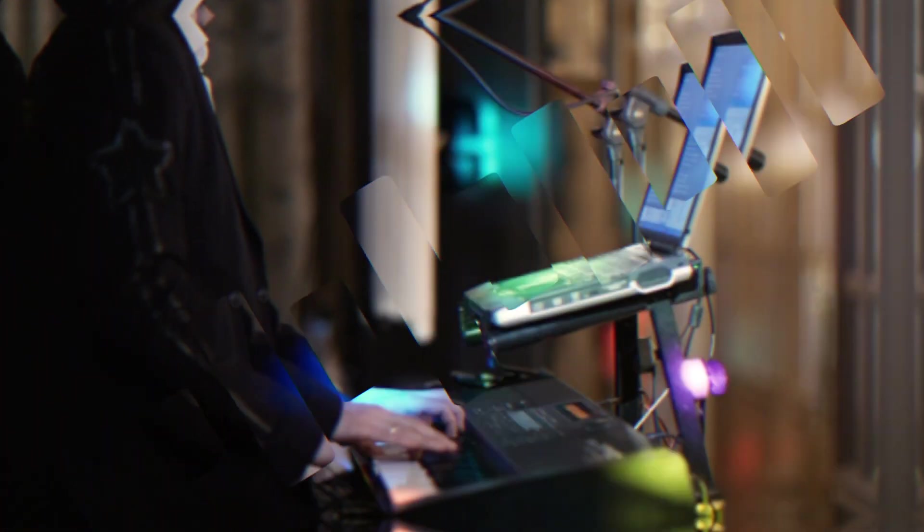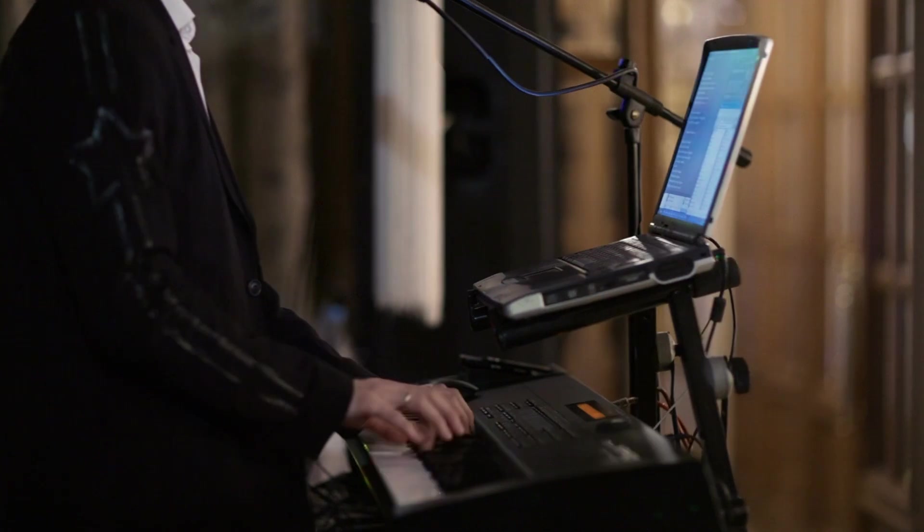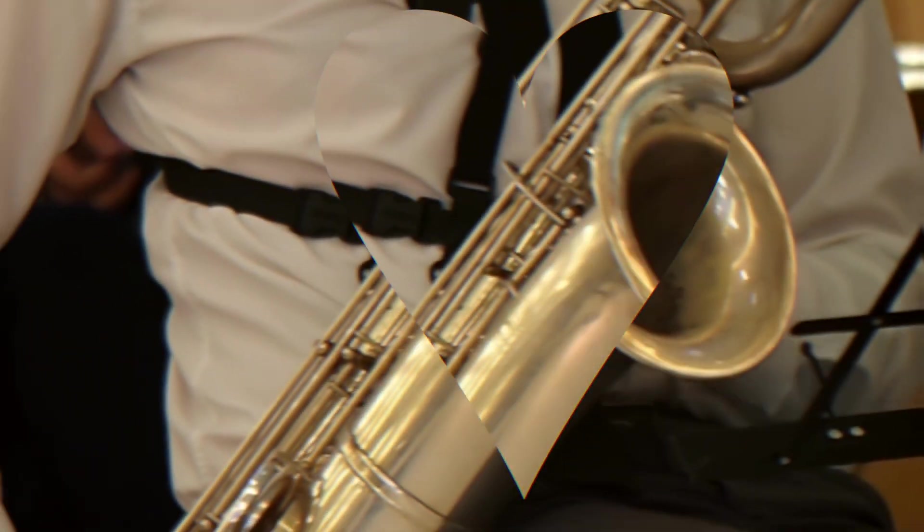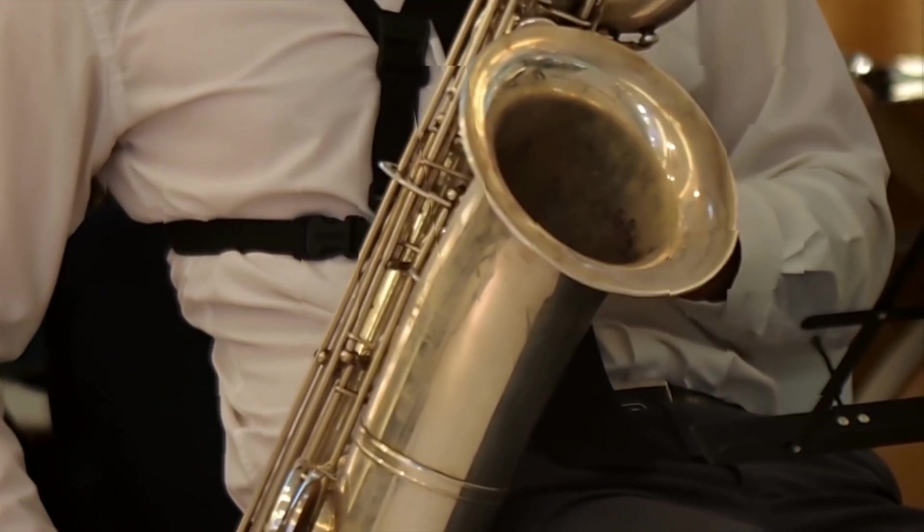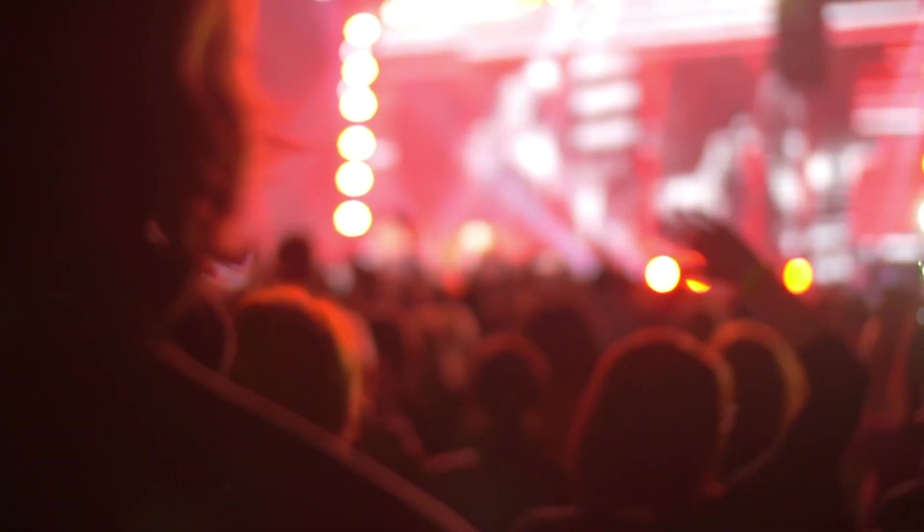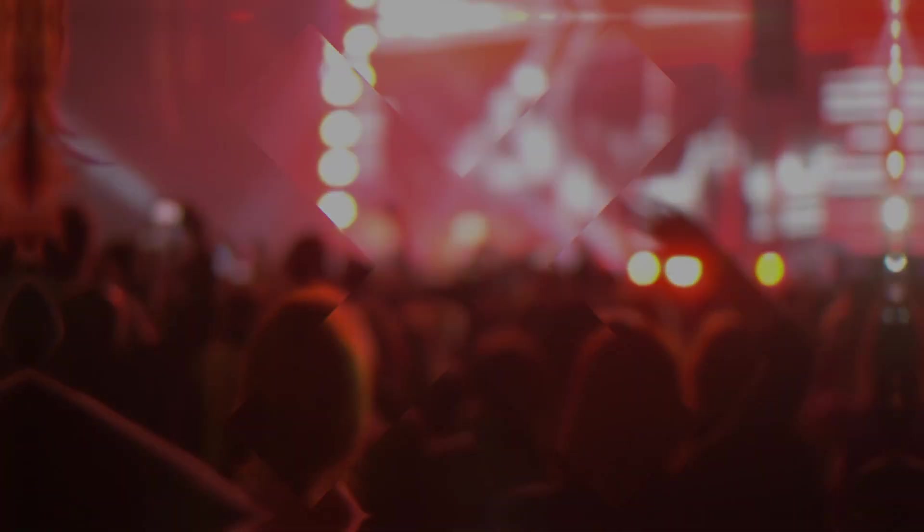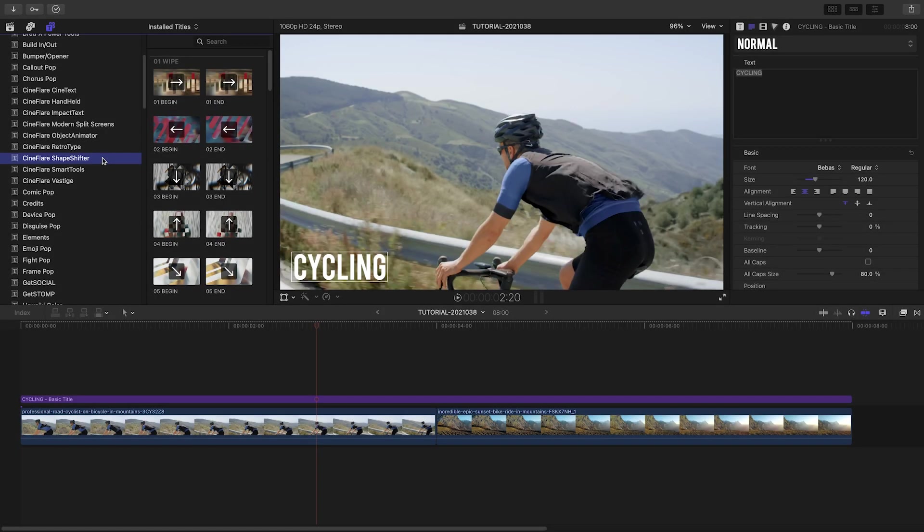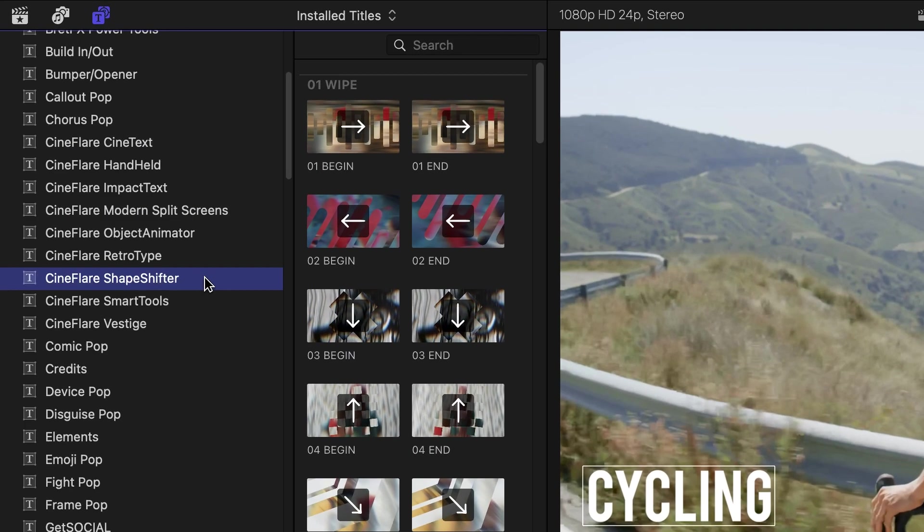Get mind-bending, shape-shifting transitions in Cineflare Shapeshifter. Cineflare Shapeshifter was created exclusively for Final Cut Pro. You can find them in the Titles browser under Cineflare Shapeshifter.